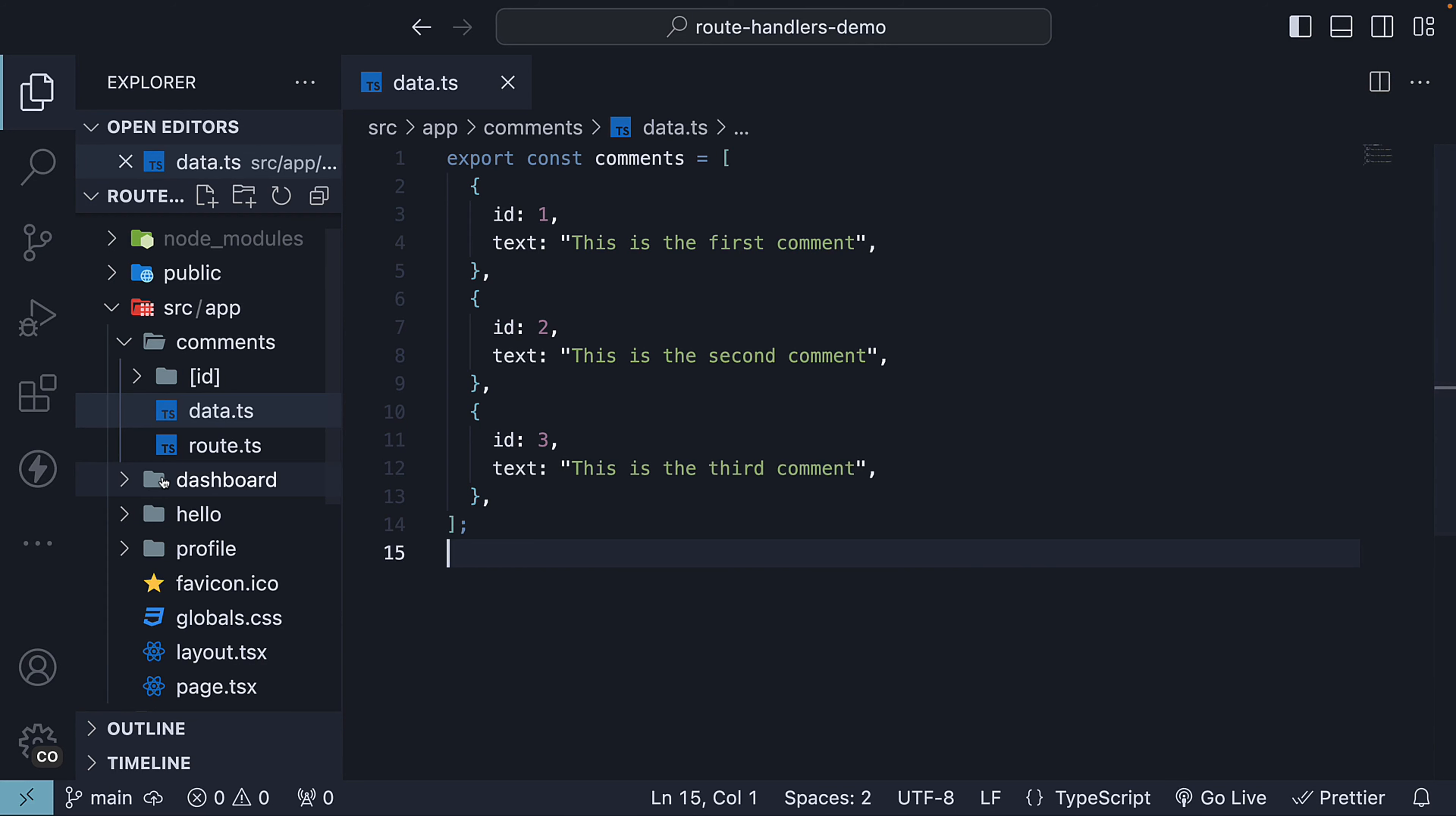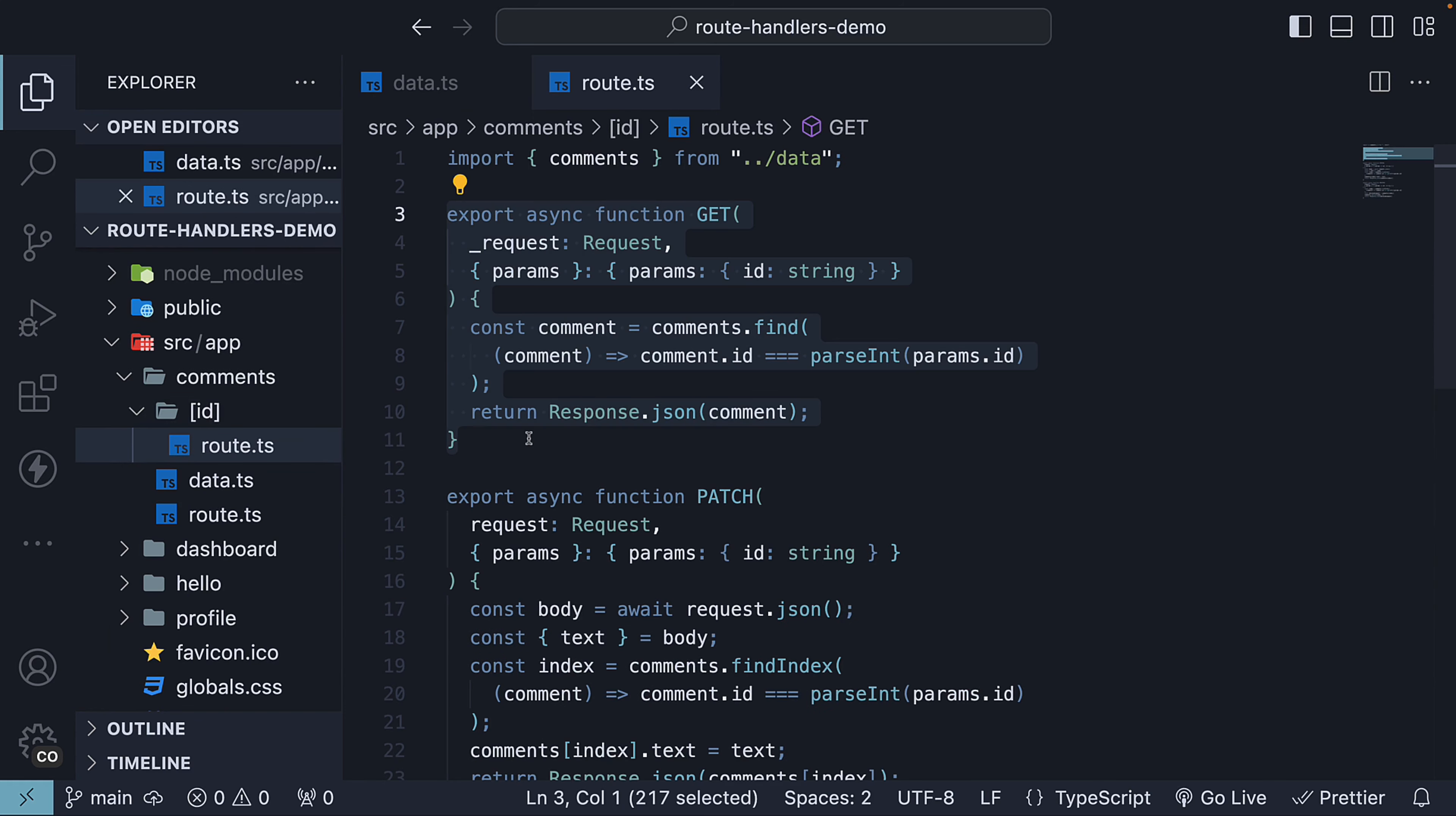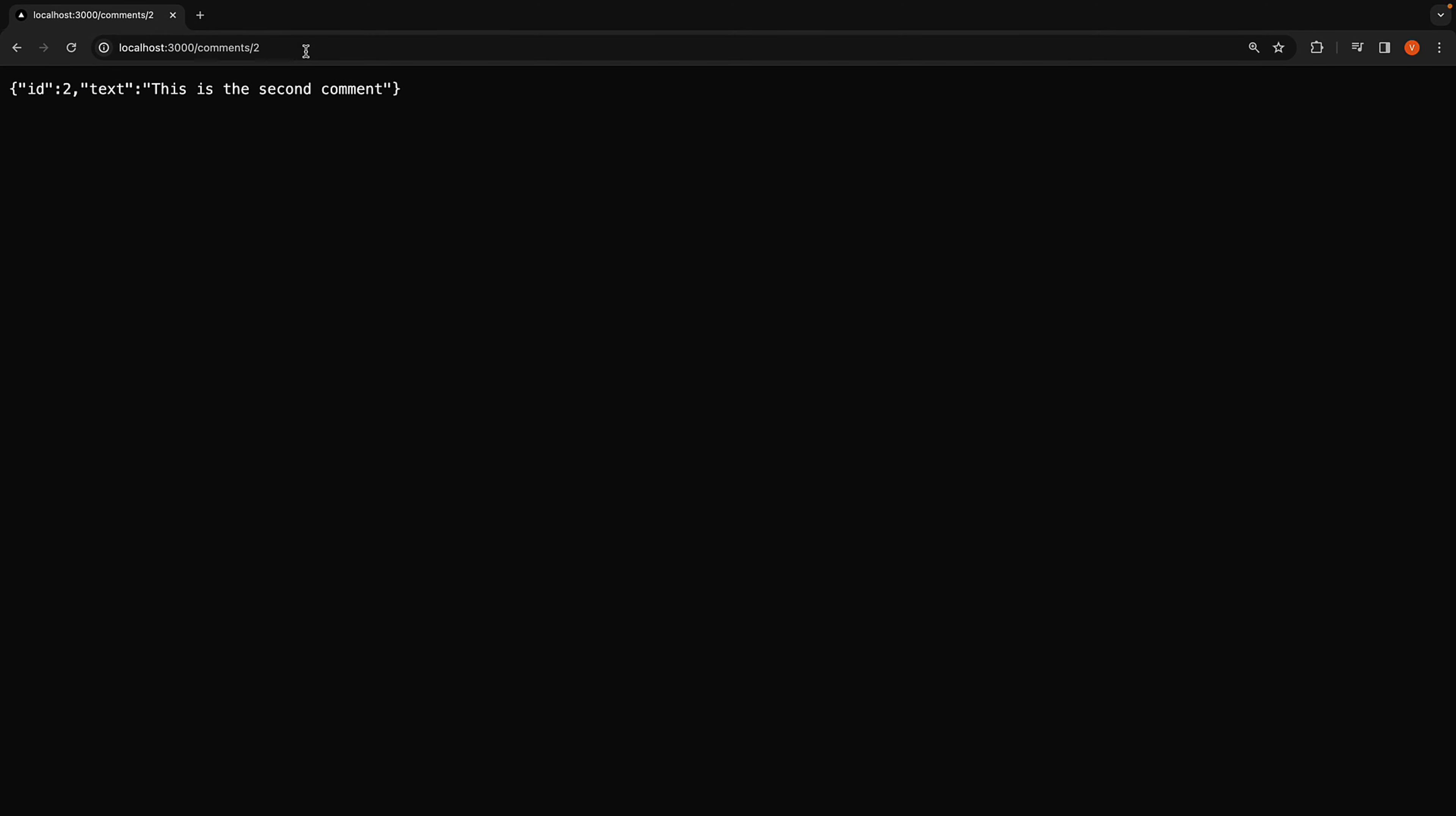Remember in an earlier video, we implemented a dynamic route handler to return an individual comment by its ID. When we enter URLs like /comments/1 or /comments/2 in the browser, we see the corresponding comments.